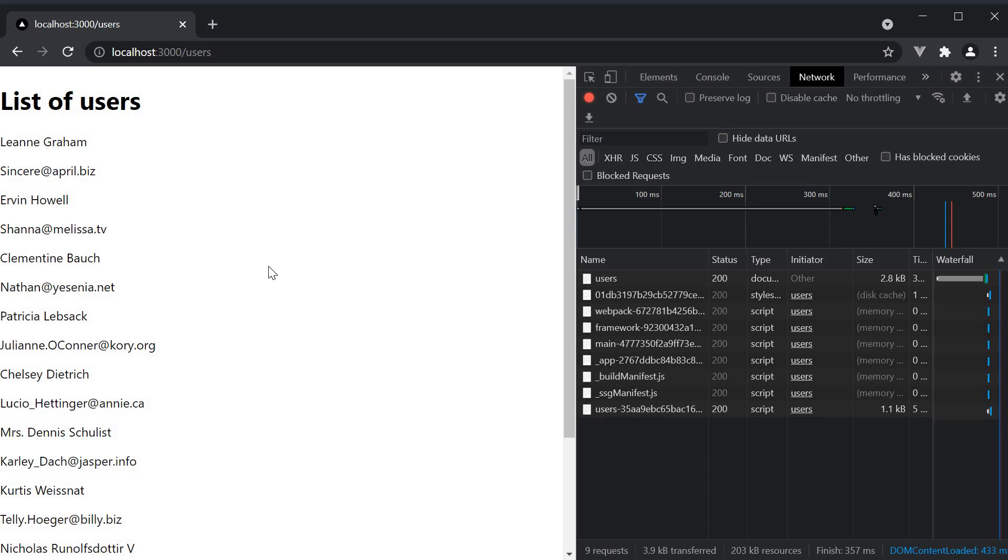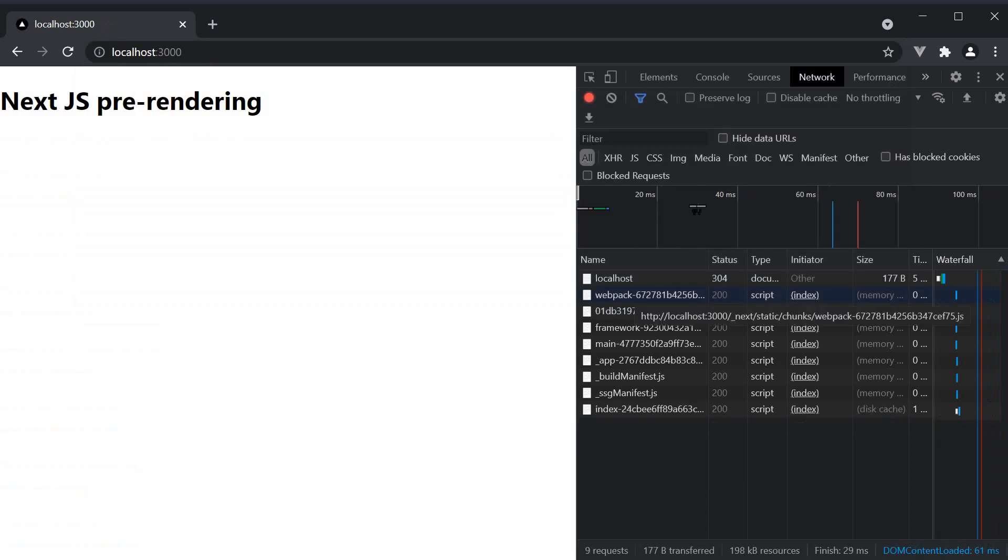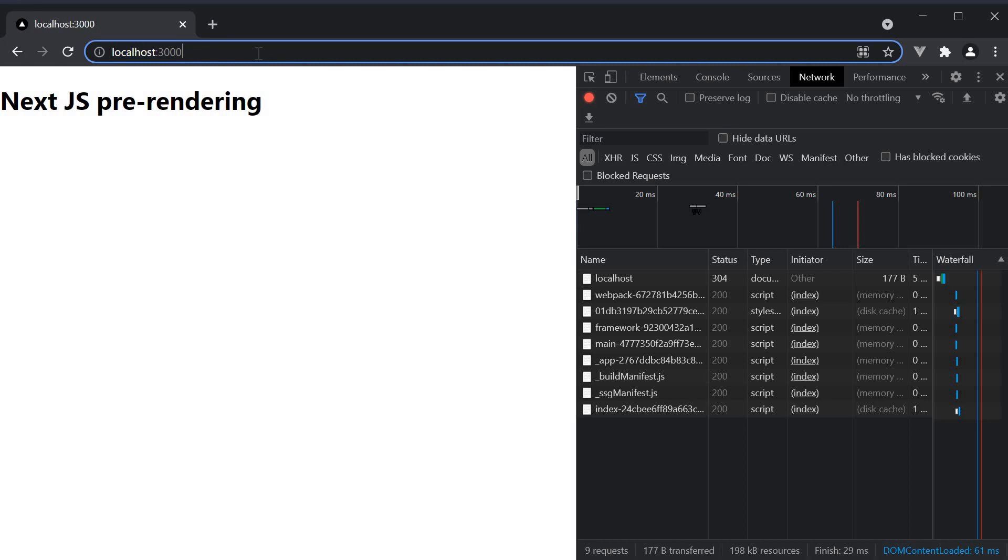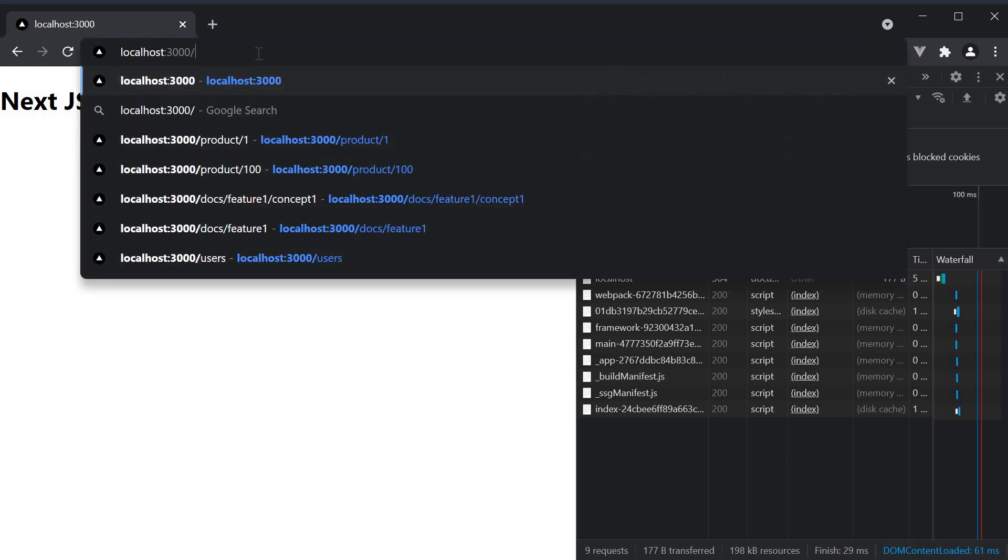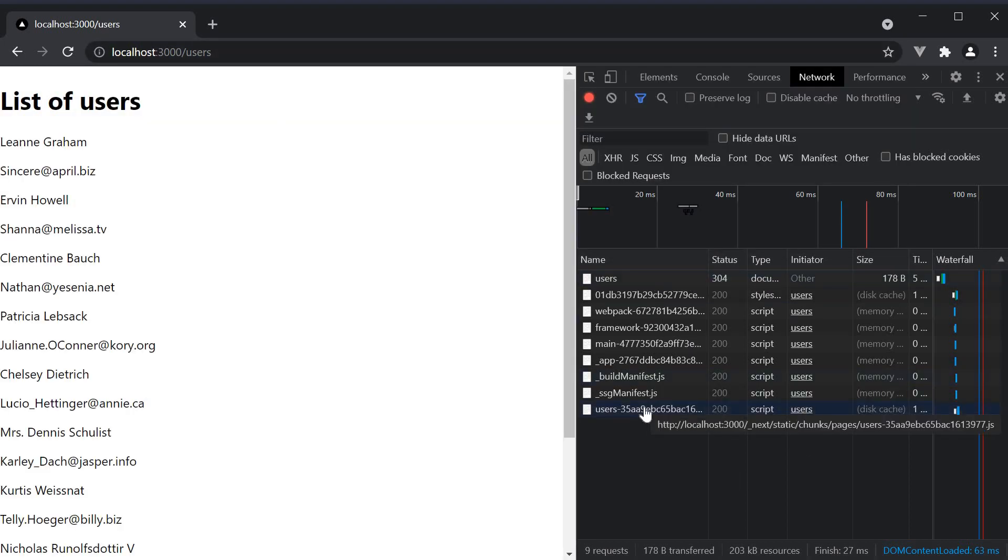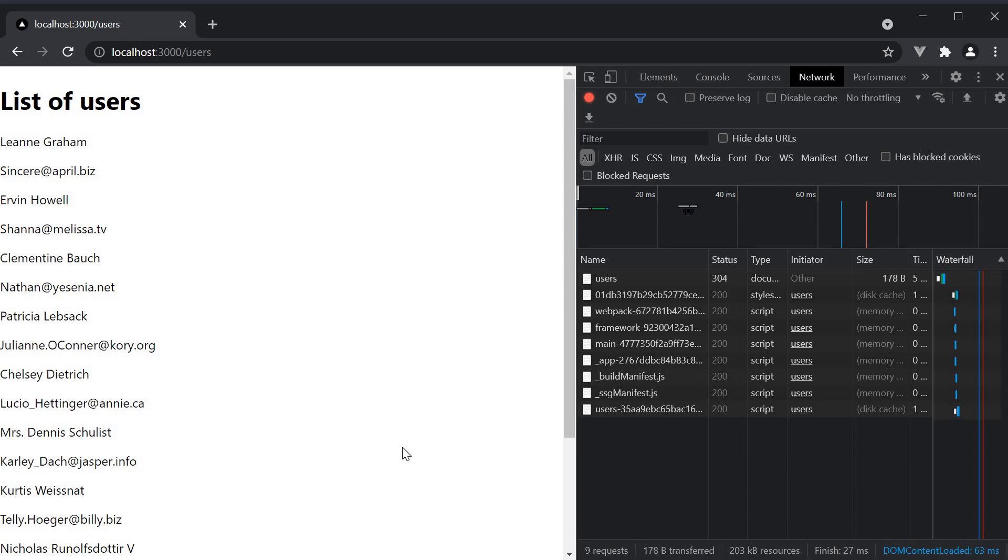So if we navigate to the root of our website, the index page and its chunks are downloaded. If you navigate to slash users from the URL, the user's page and its chunks are downloaded. I want you to remember this before we proceed to the next point, which is probably the main takeaway from this video.